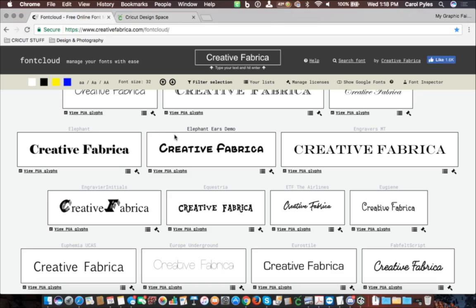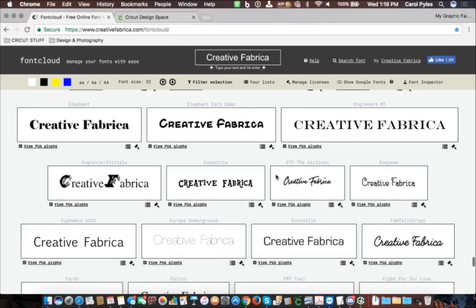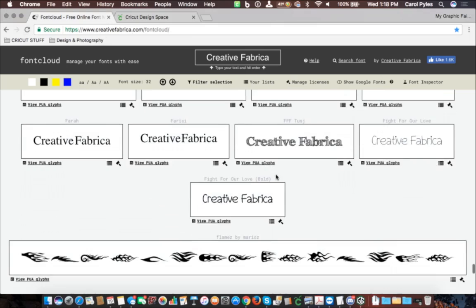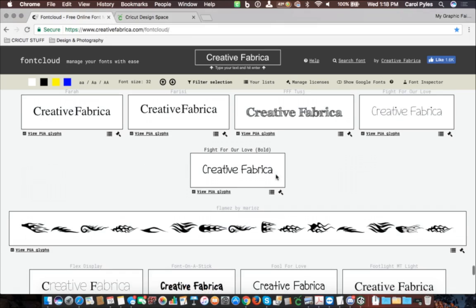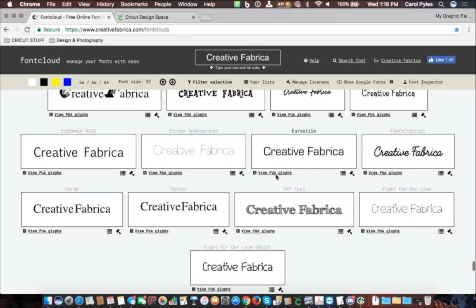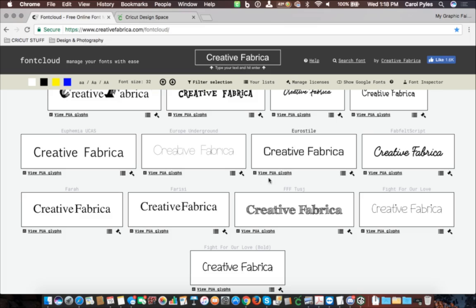Oh yeah, if you go to creativefabrica.com/fontcloud, that gives you all your fonts. It's kind of like Wordmark, but you can actually access your glyphs by clicking the link underneath each font.